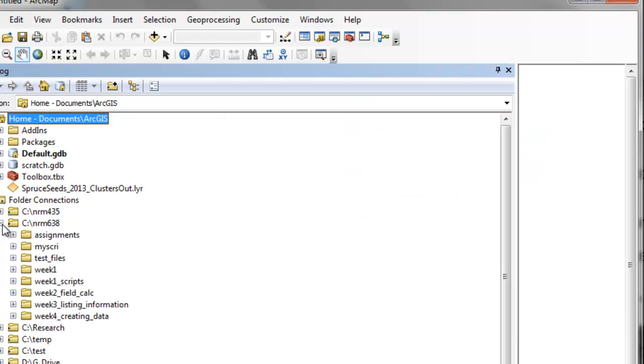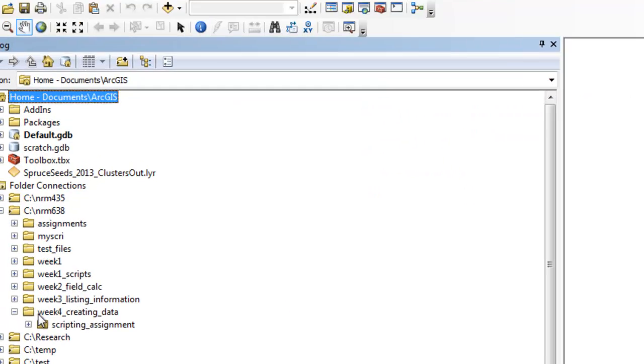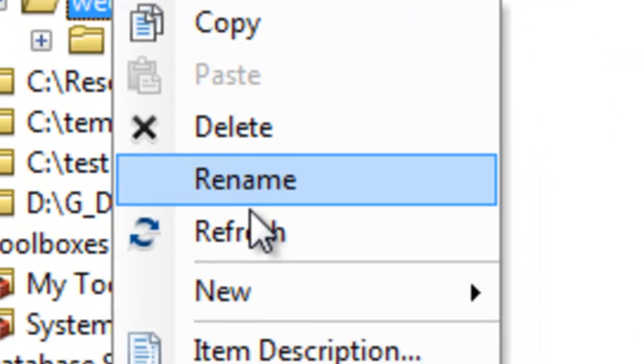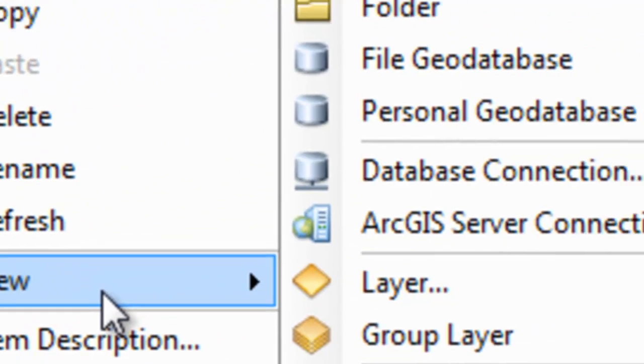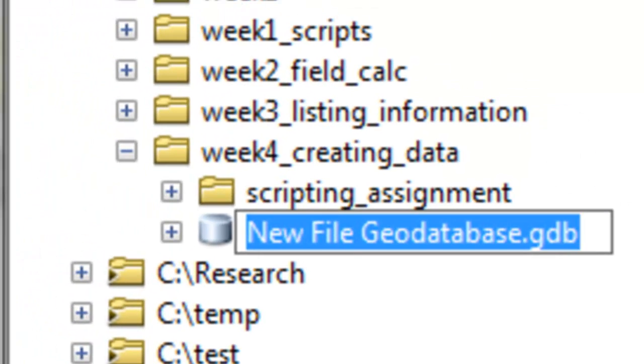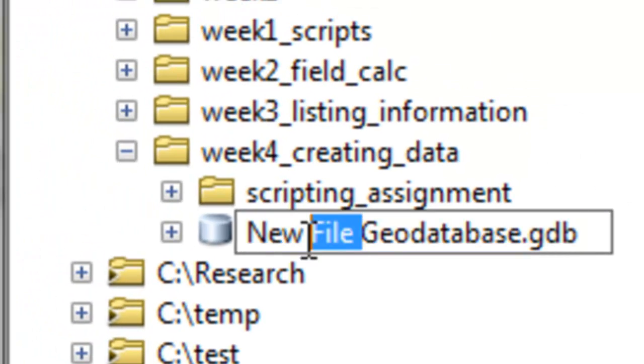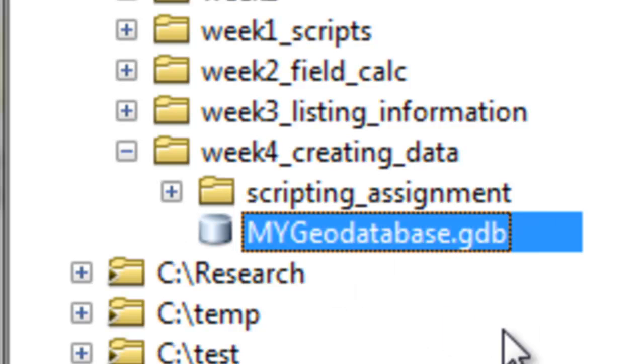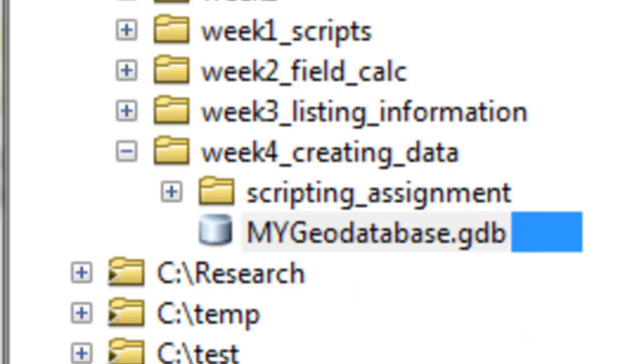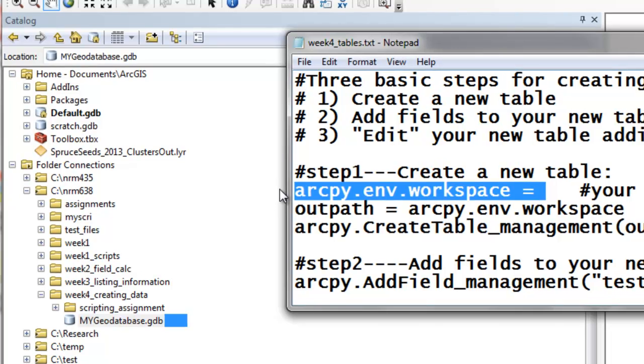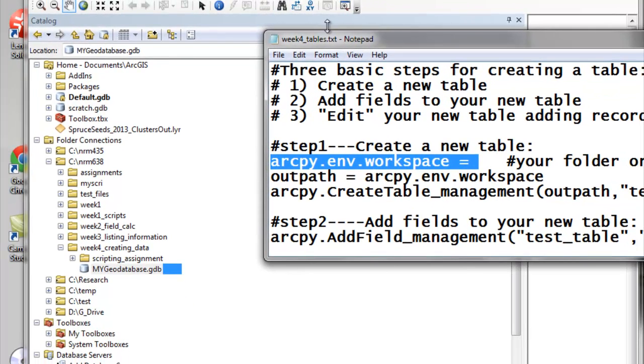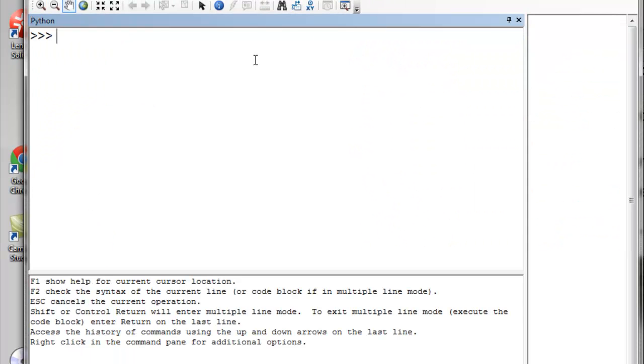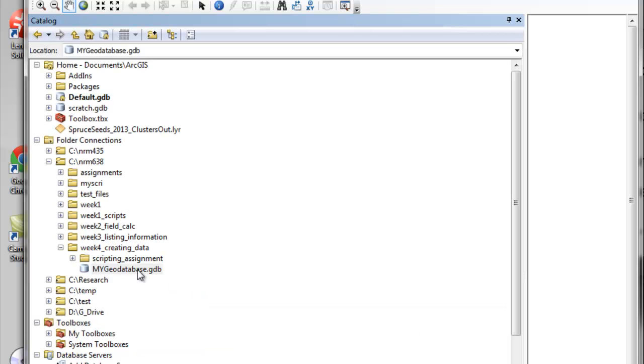So let's make a test geodatabase to output to. So I'll put mine in this folder. I right-mouse-click, new file geodatabase. And you could call it whatever you want. I'll call this my geodatabase. Okay, so the first step is we'll set our ArcPy environment workspace to your geodatabase. So I copy from my text file, and then I go to my Python window, and then I'll paste this geodatabase into my Python window.